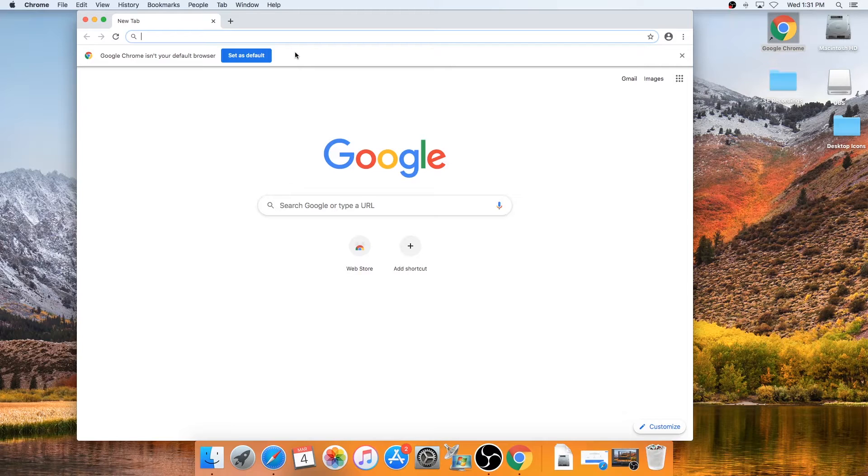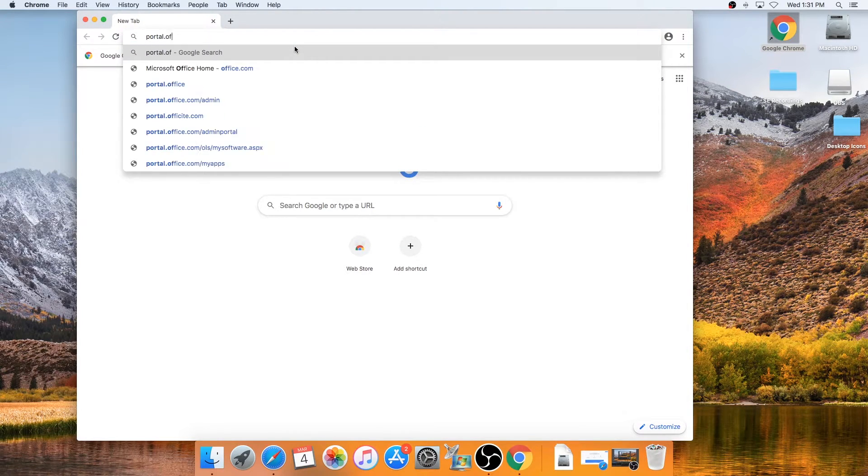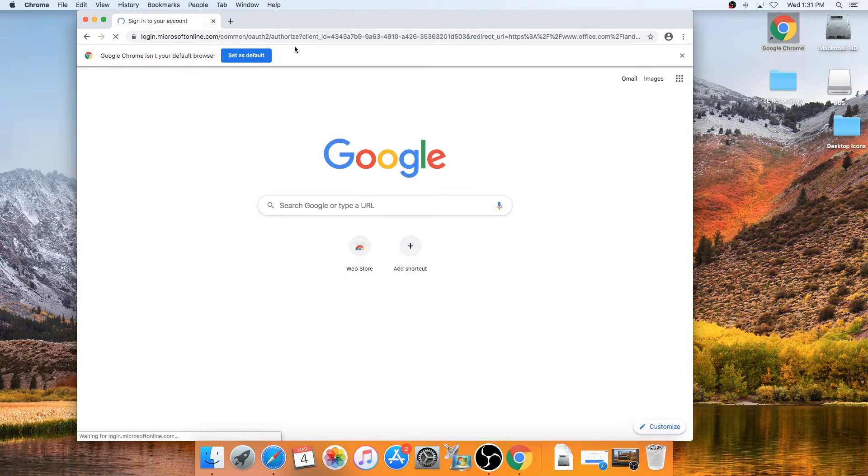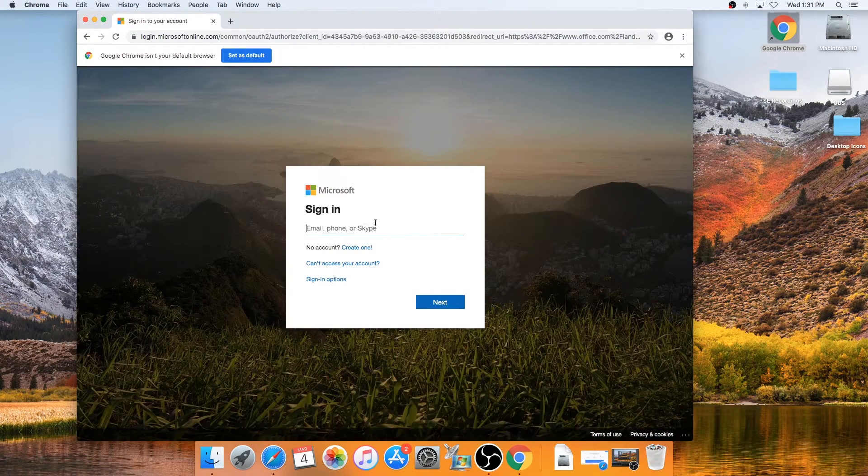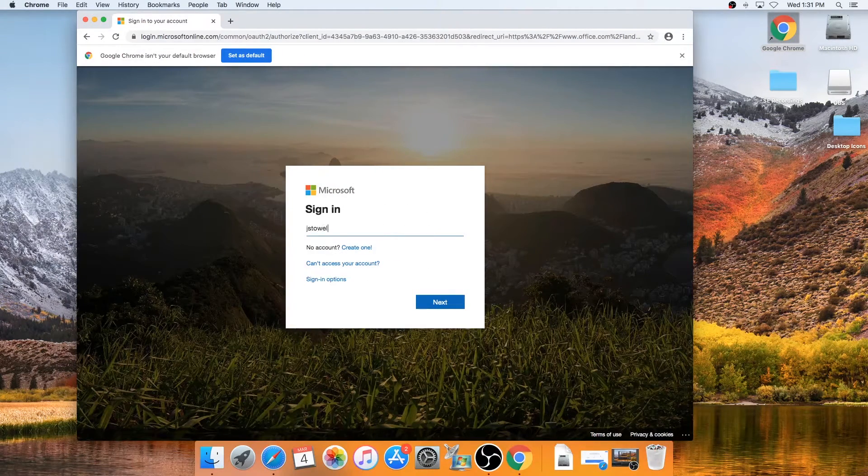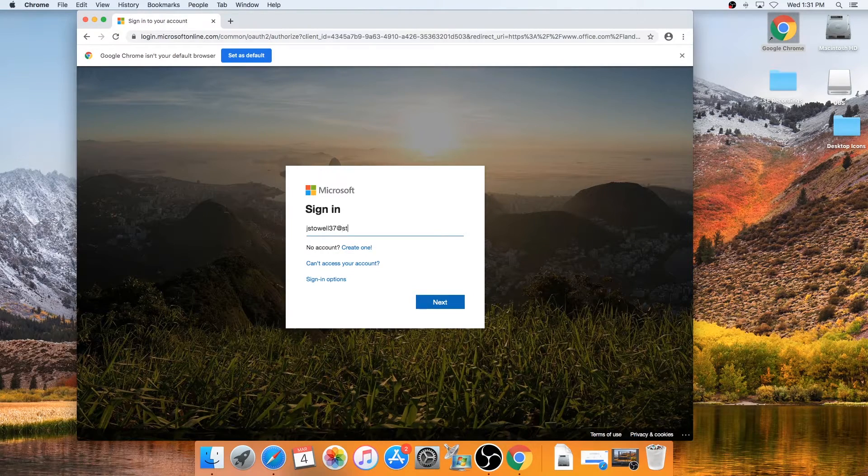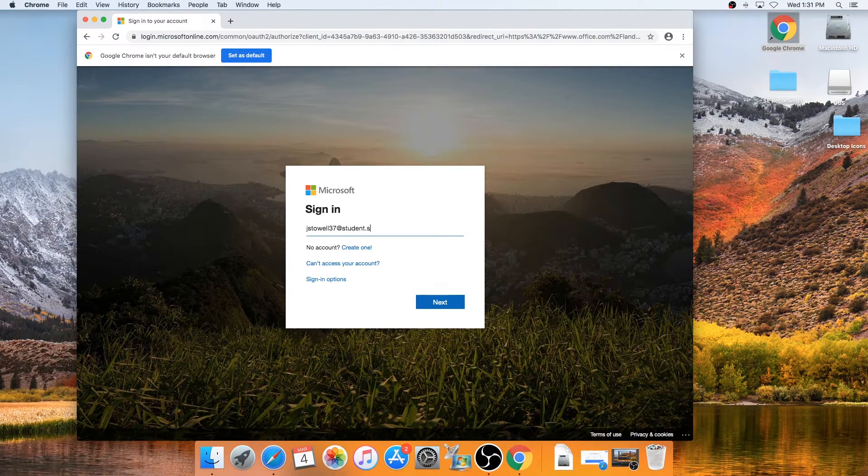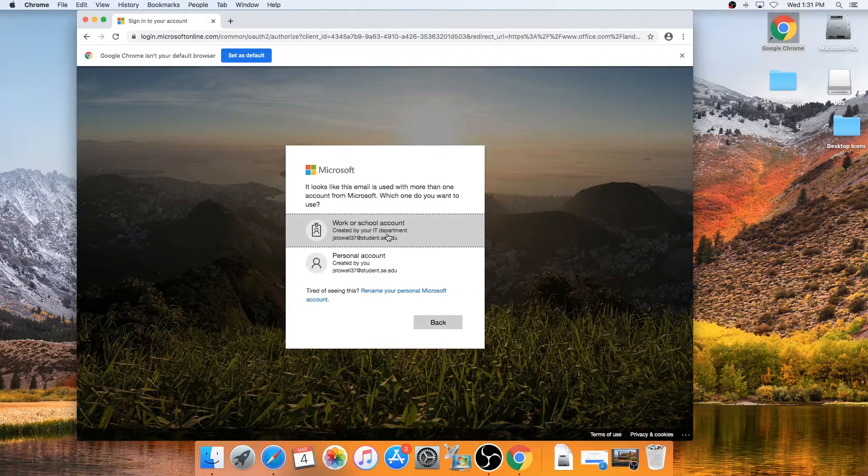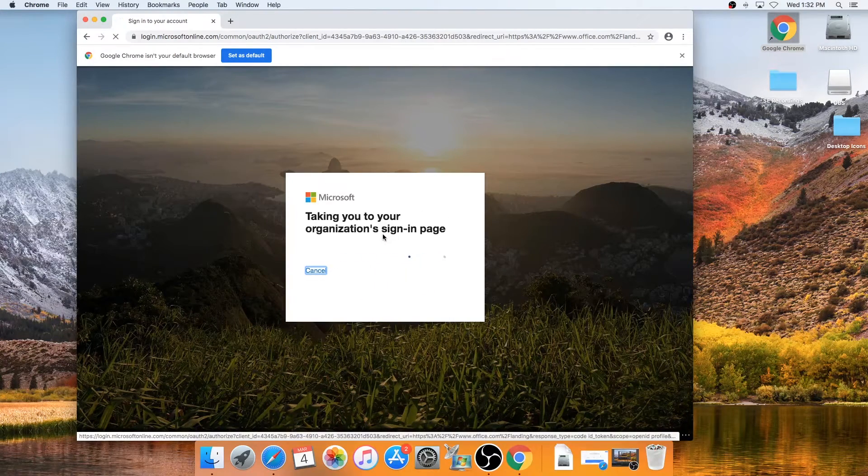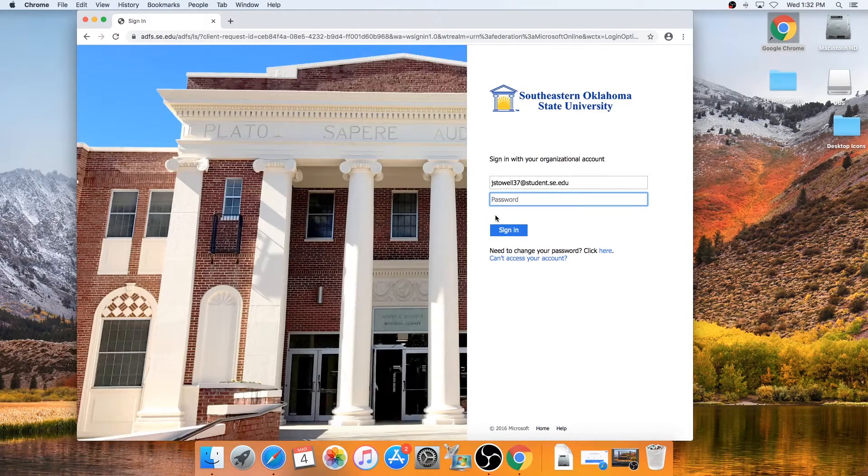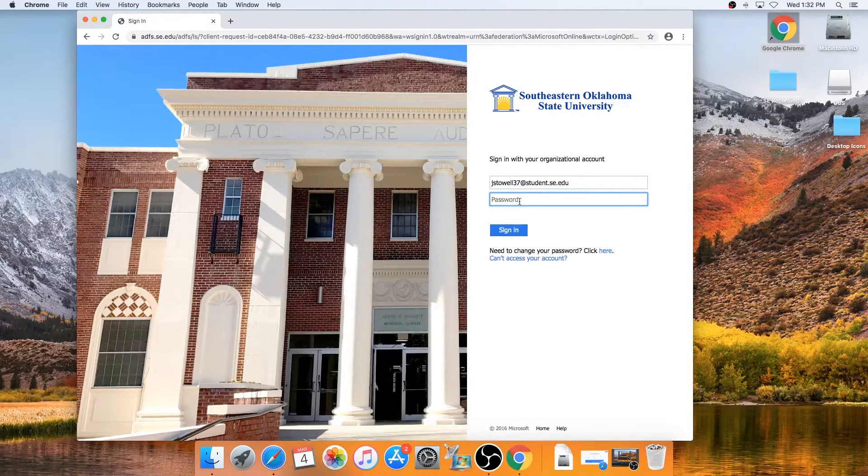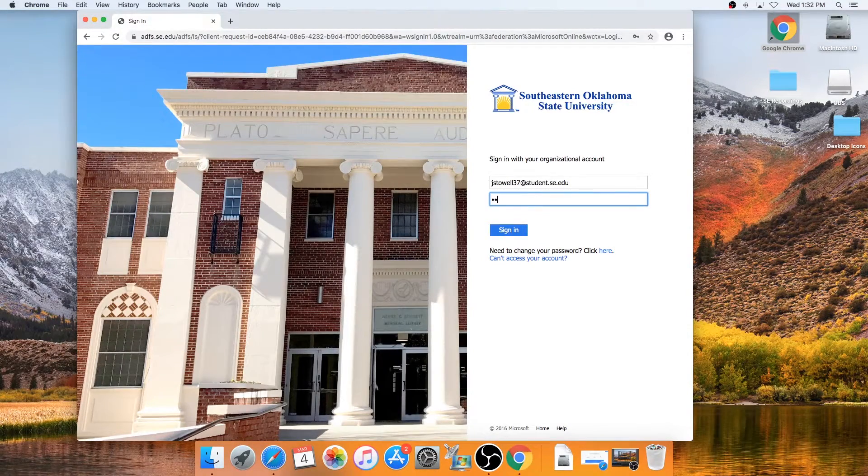Open a browser and navigate to portal.office.com. Log in with your Southeastern faculty, staff, or student email credentials. You'll be redirected to the single sign-on page. Again log in with your Southeastern faculty, staff, or student login credentials.